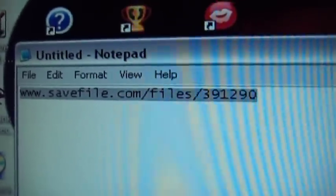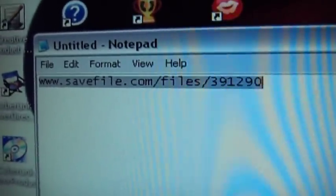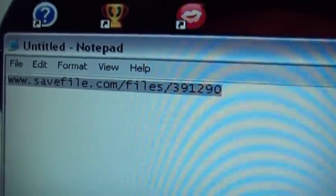You're going to have to go to the file that I added in the description. Go to this site right here. If you guys didn't see it: www.savefile.com slash 391290. You're going to have to go to that site. After you've downloaded the file, save it to your desktop and extract it.